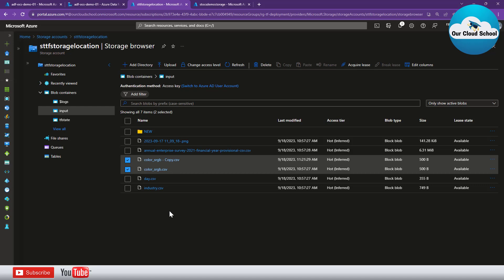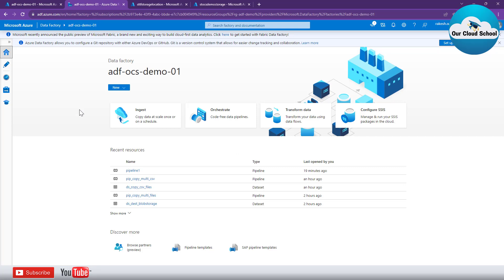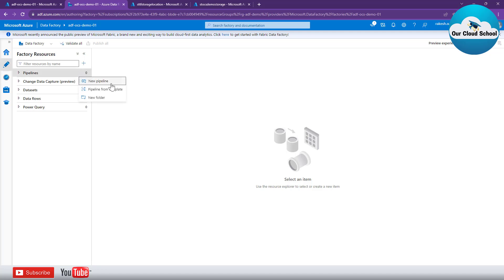To perform this activity I'm going to use this ADF instance. You can click on this icon to launch the ADF and that will open ADF on a new tab. I want to create a new pipeline so I can perform the merge activities. Click on the author icon and here you can see all your existing pipelines, or you can create a new pipeline by clicking on the three dots and selecting 'New Pipeline'.